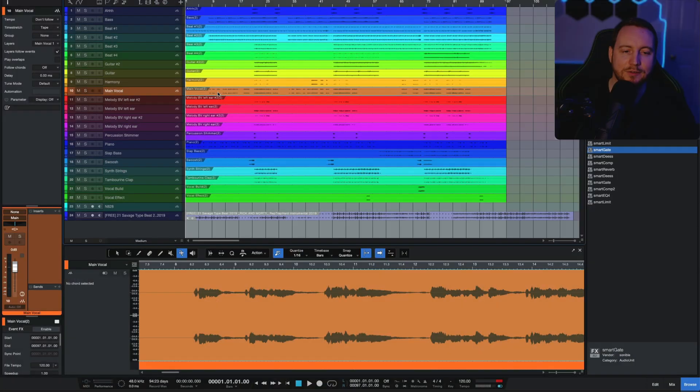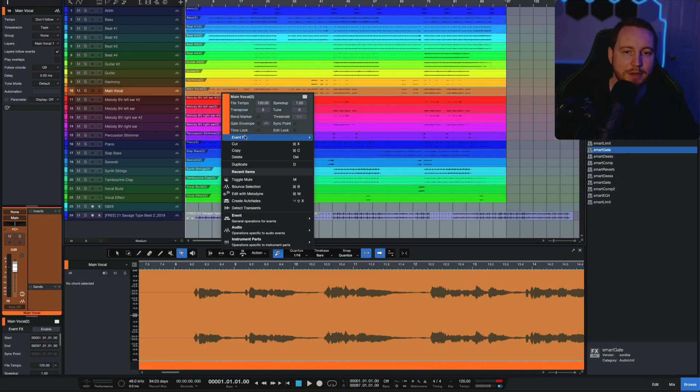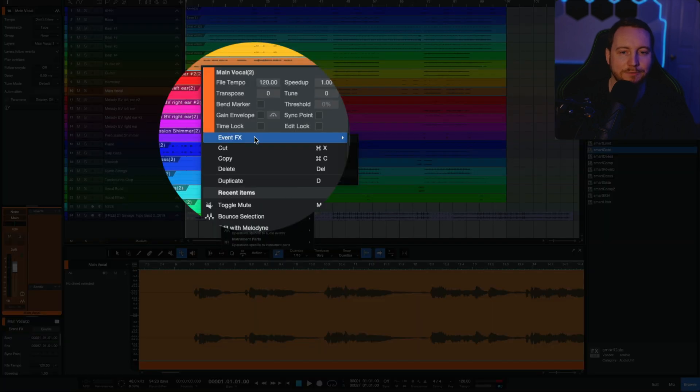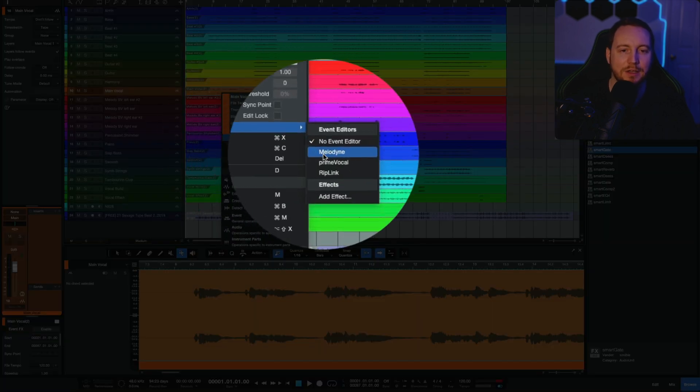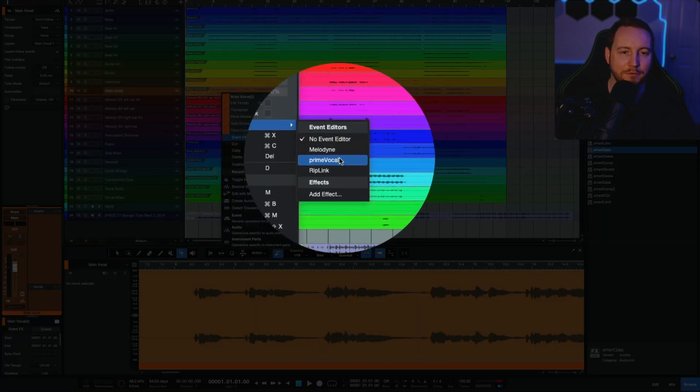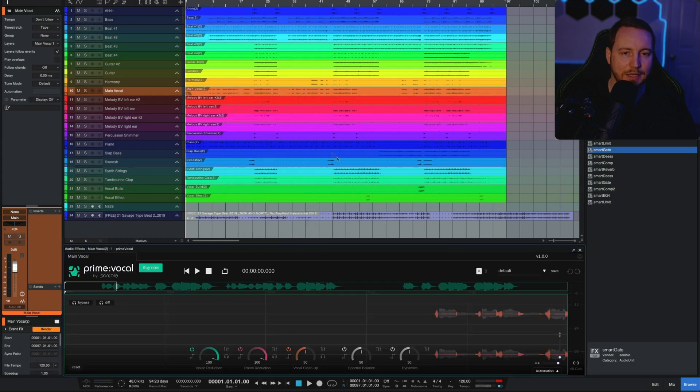Today I want to do a review on Prime Vocal. I was lucky enough to get Sonible Audio to send me a copy of Prime Vocal. It's used as an ARA plugin rather than just a normal plugin. So the way you activate that in Studio One at least is go to Event FX, go down to your Prime Vocal, select that.